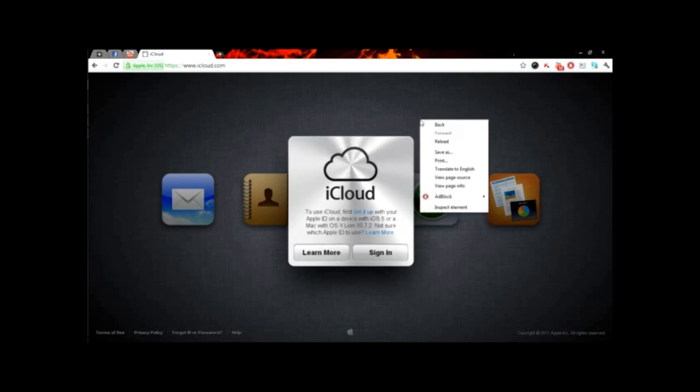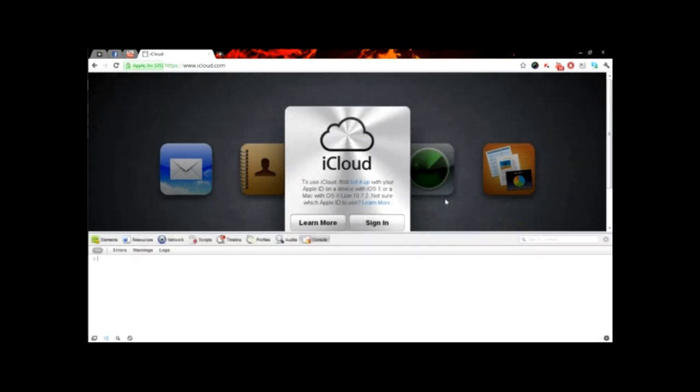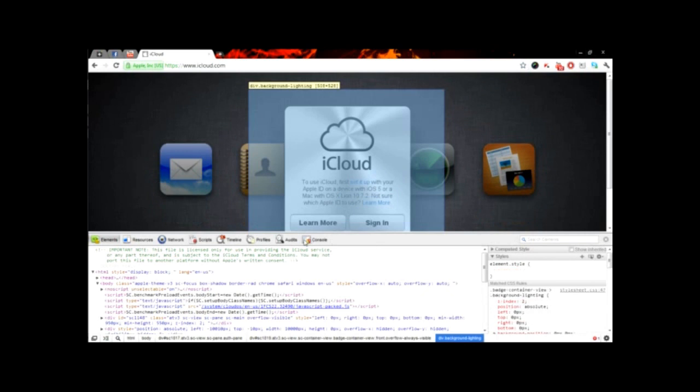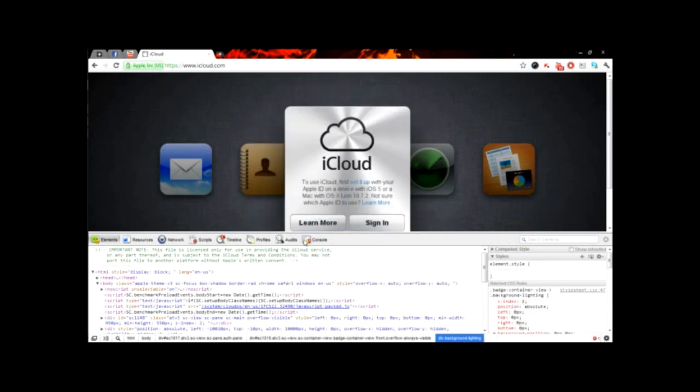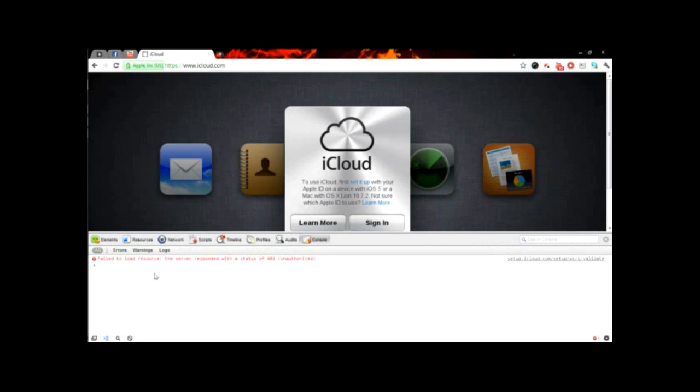But anyways guys, you want to right-click anywhere on the screen with the browser and hit inspect element. Once you do that, you want to click console right here and you should get this. It's okay if it says fail to load resource.